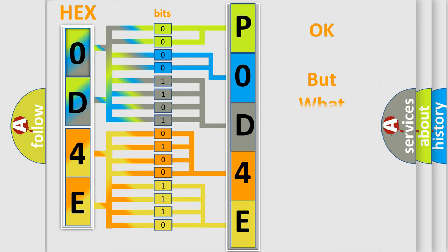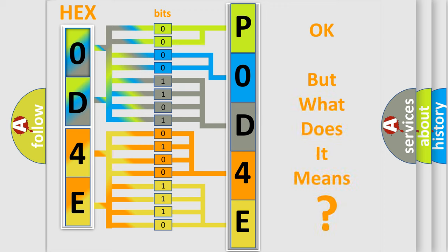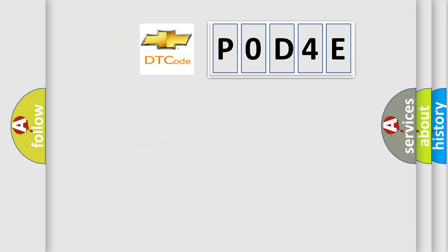The number itself does not make sense to us if we cannot assign information about what it actually expresses. So, what does the diagnostic trouble code P0D4E interpret specifically for Chevrolet car manufacturers?